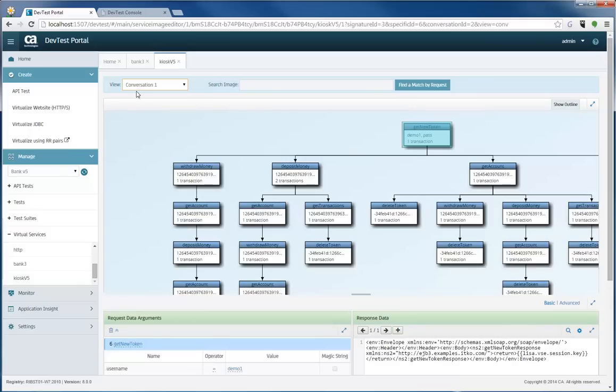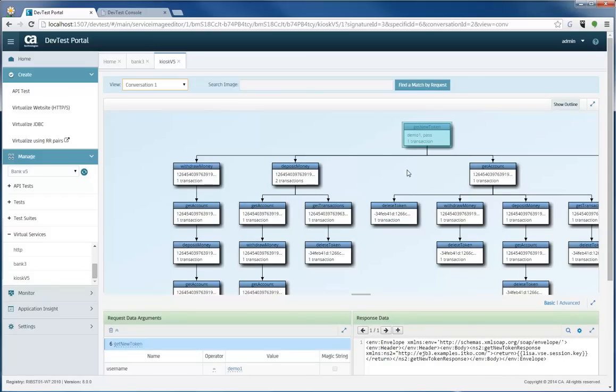But one cool thing about it is it has a conversation or a stateful transaction represented. I'm going to select the conversation view at the top, and you can see now the conversation view is visible to me, and I can see where you start, where you get the new token to log in, withdraw money, deposit, get account, and so on.